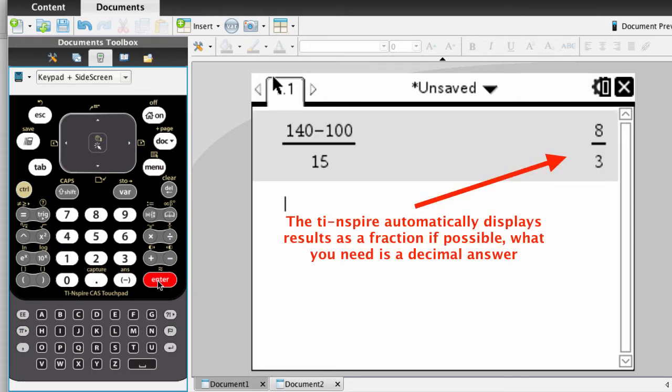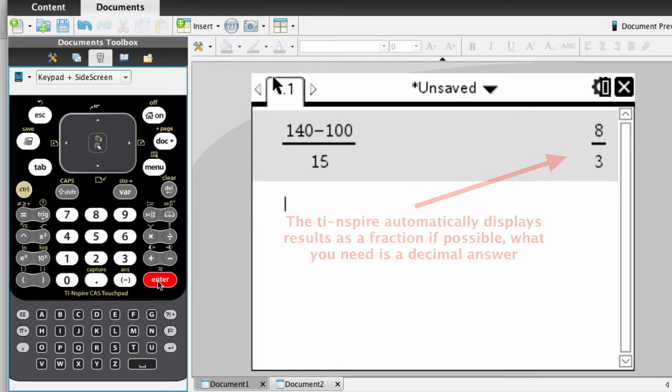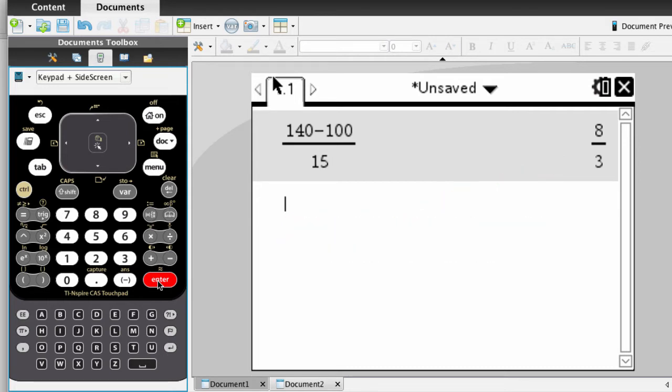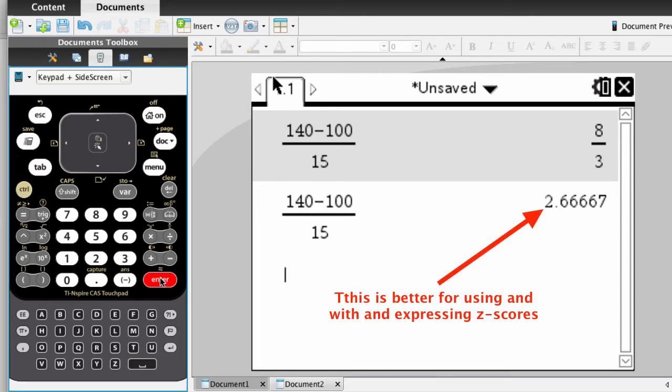Now, when we put this in, the calculator automatically gives us the answer in the form of a rational number, which is a fraction, 8 thirds. What would be really helpful is if the calculator always gave us the number in the form of a decimal, 2.66, because we're used to working with decimals in statistics.